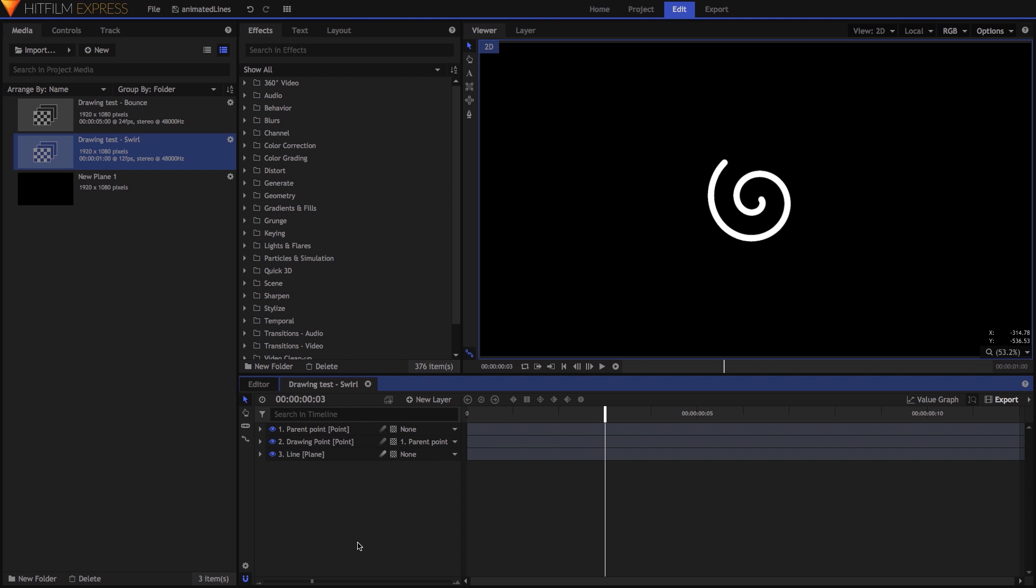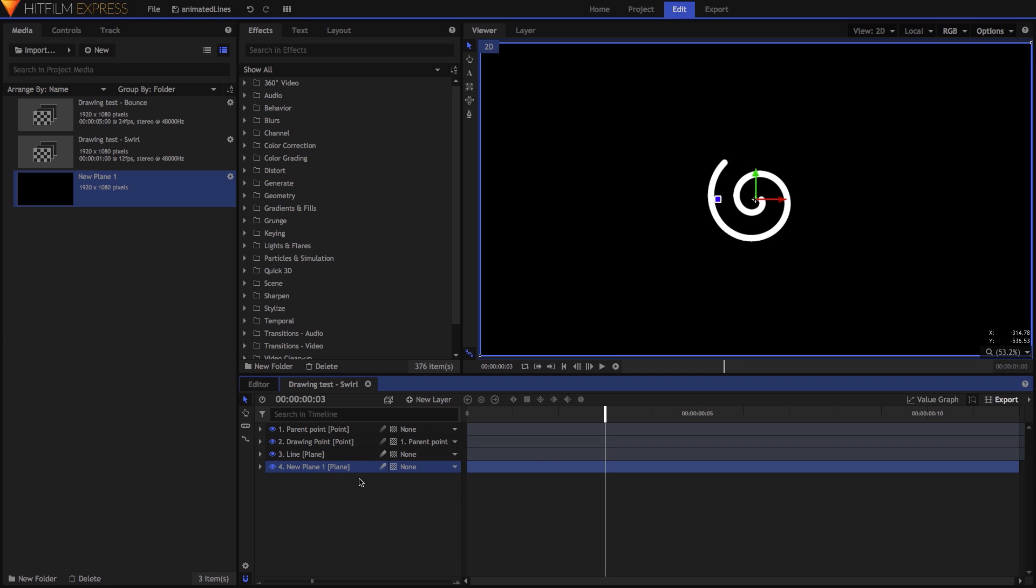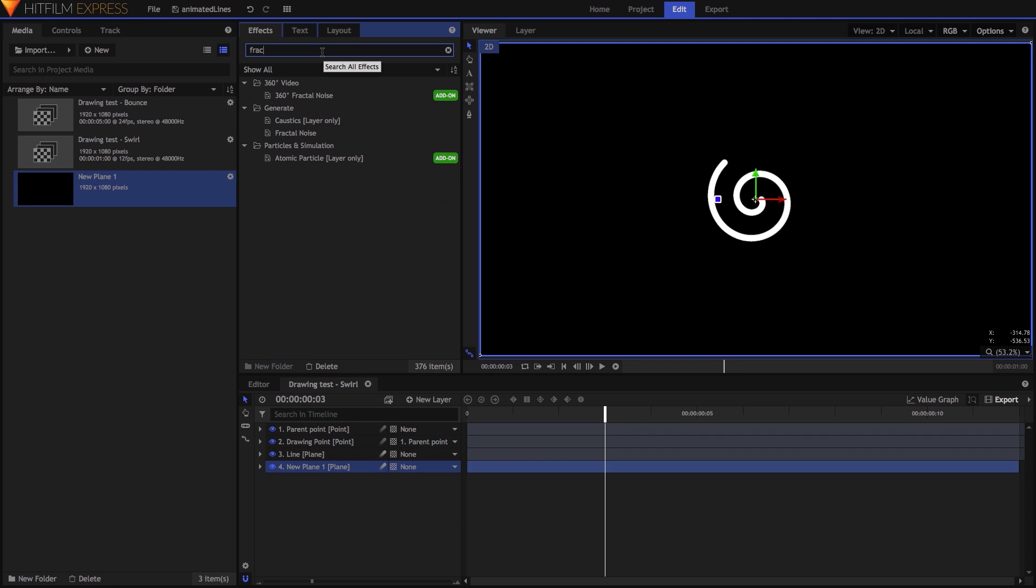Something else I did for this example piece, but not for the shots with the band, was to give the line some random jitter. This can create the impression that each frame was drawn freehand, making the effect feel more organic. To do this, add a plane layer to the composite shot where your line is being drawn. Onto that plane, add the Fractal Noise effect.